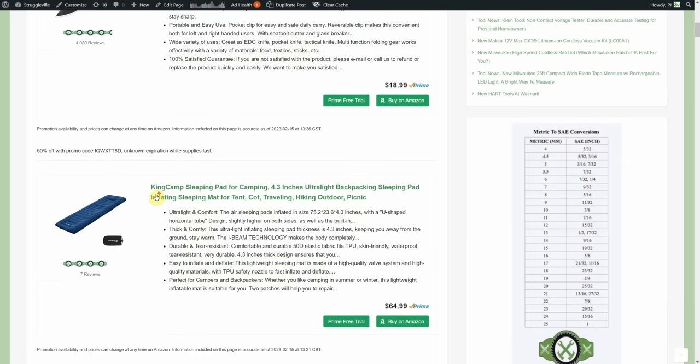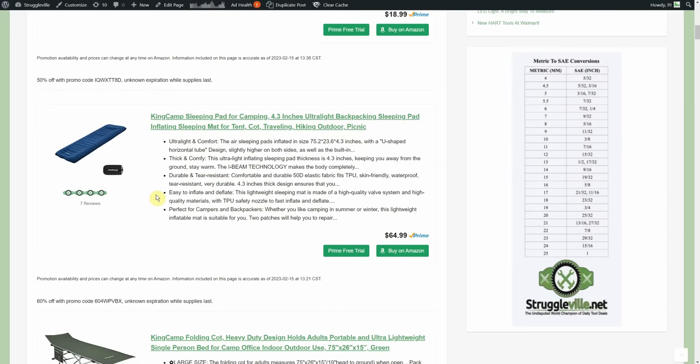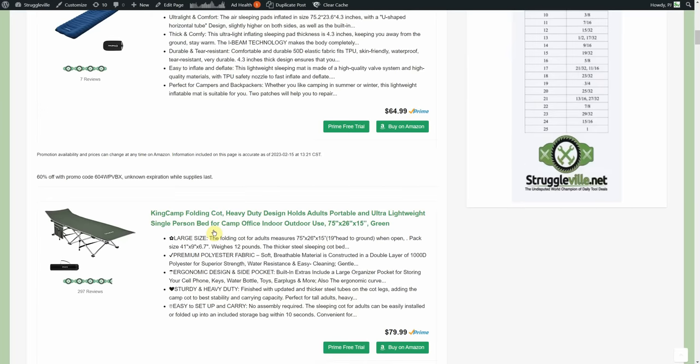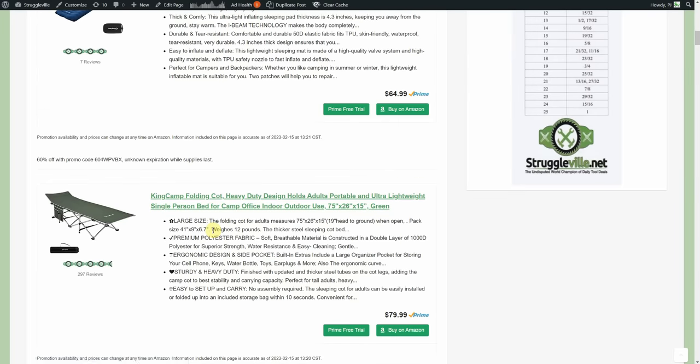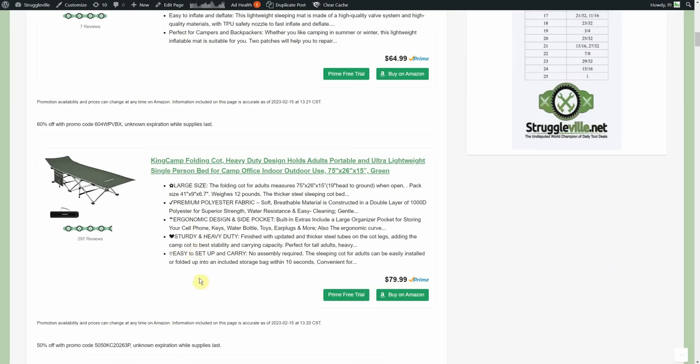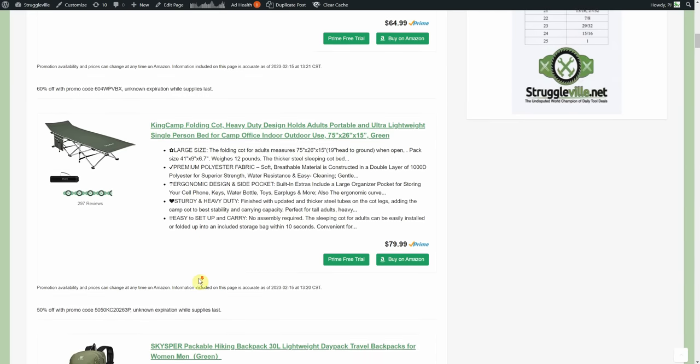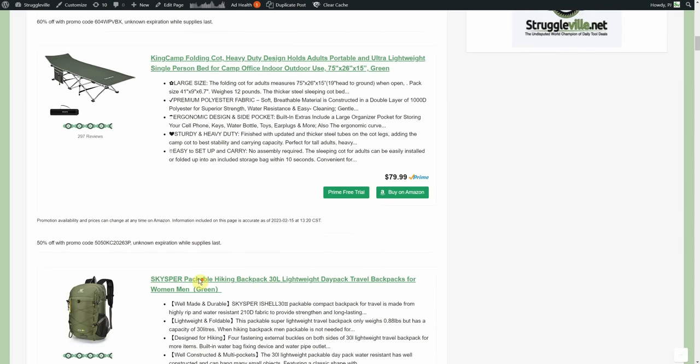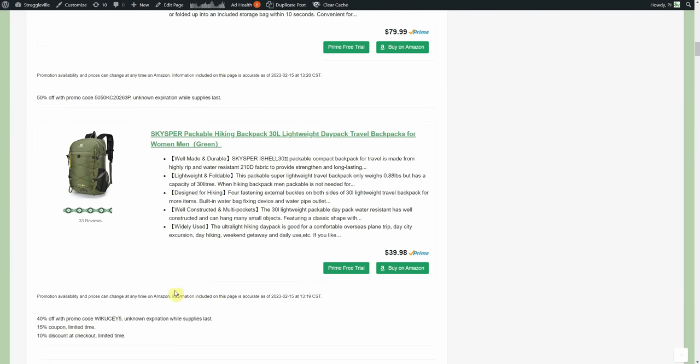We got a sleeping pad, your wife just recently kicked you out of the house because you forgot about Valentine's Day, $64.99, 60% off. Now if you want to go in style, get off the ground, maybe there's snakes and spiders, we got a little folding cot for you, $79.99, 50% on that one, so $39.99.